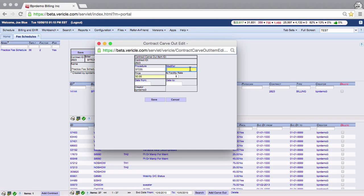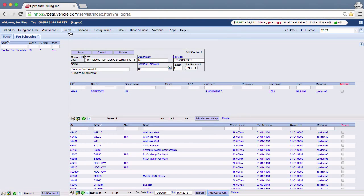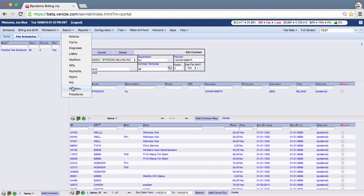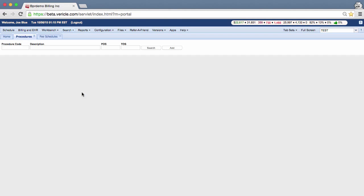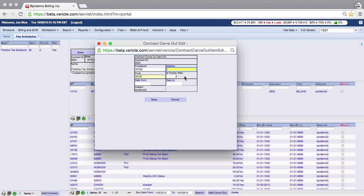If you don't remember the CPT, you can use the search procedures page to find the CPT information that you need. Unless you are a hospital or an ER, you will want to set the Is Facility Rate drop down to no.